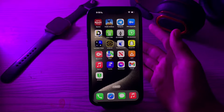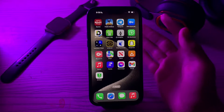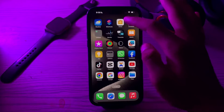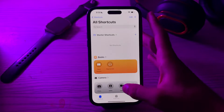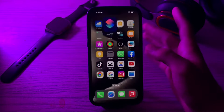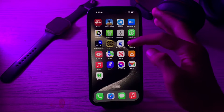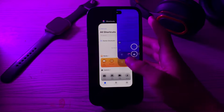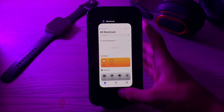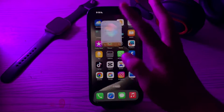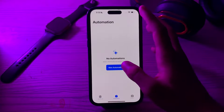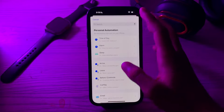Without wasting your time, let's start the video. First of all, you have to open your Shortcuts app. I will show you that whenever I access my Snapchat, anyone can open it. I will tell you how to lock it. Open your Shortcuts, tap on Automation, tap on New Automation.